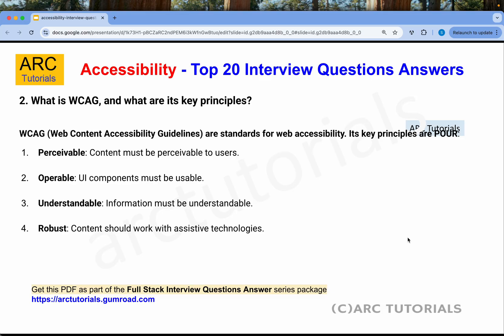What is WCAG and what are its key principles? Web Content Accessibility Guidelines are standards that should be implemented as part of web applications. It operates on four principles called POUR: Perceivable, which means content must be perceivable to all users; Operable, meaning UI components must be usable irrespective of disability; Understandable, meaning information must be easy to understand; and Robust, meaning content should work with assistive technologies like screen readers.